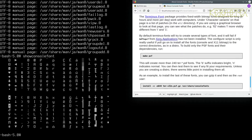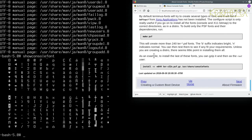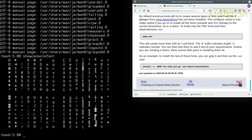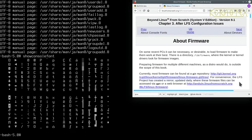We'll be installing fonts anyway when we get onto the graphical side of things. For now this font is good enough — it's nice and big, easy to read, and it's certainly the biggest one available at the moment.